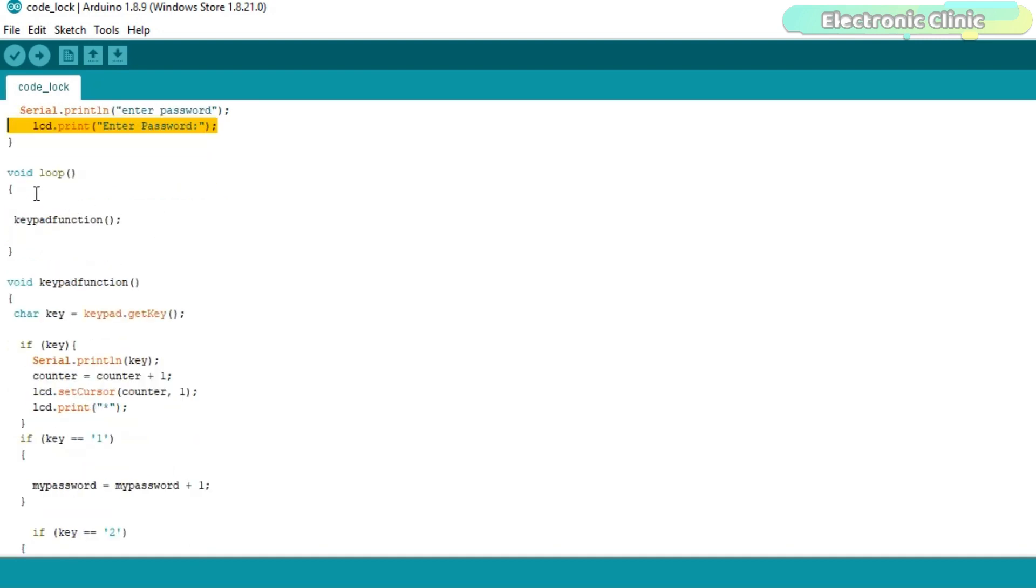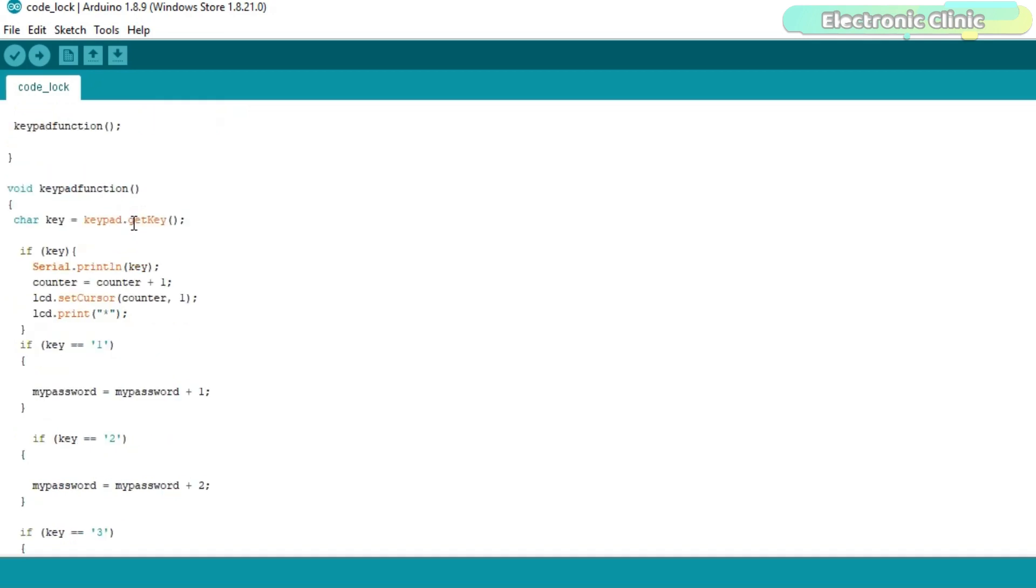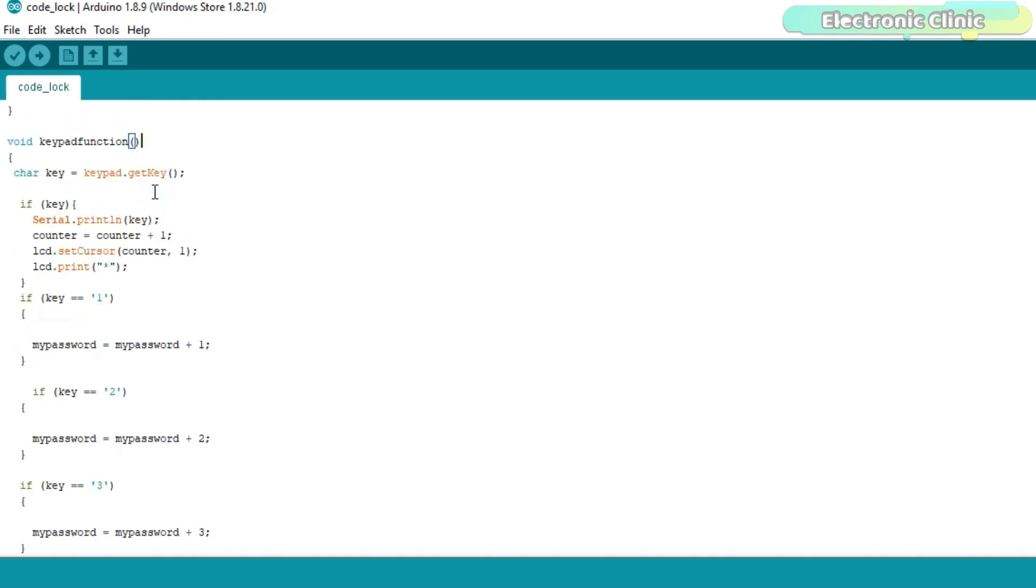Then start the void loop function. As you can see the void loop function has only one function which is the keypad function. The keypad function is a user defined function which has no return type and does not take any argument as the input.